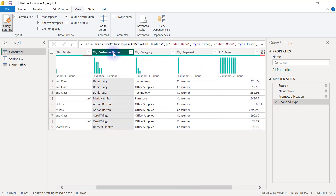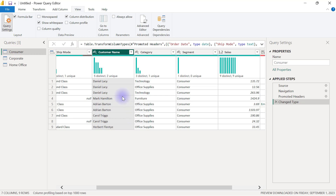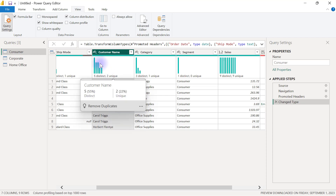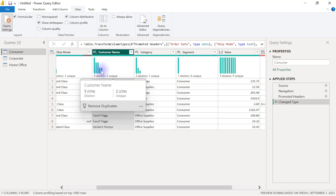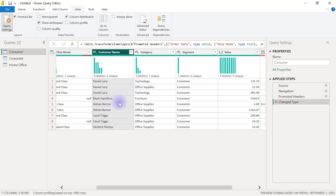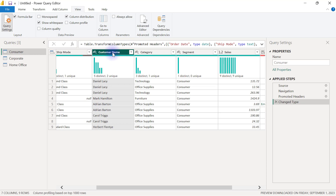On the other hand, if I go to the Customer Name column, you can see that there is one bar that is higher than all the others, showing that the name Daniel Lacy appears more than every other value — Daniel appears three times. Then there are two other values that appear the same number of times, which are Adrian and Carol, both appearing twice. There are also two values that appear only once each: Mark and Herbert. So column distribution gives us a graphical view of how values are distributed, which can help us spot outliers in our data.